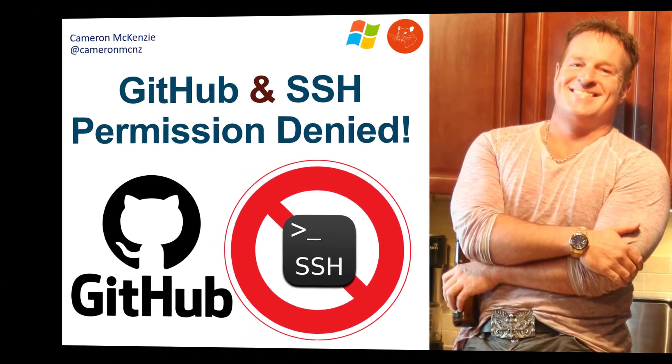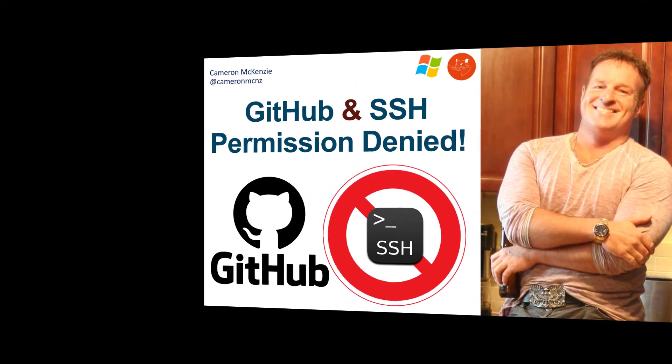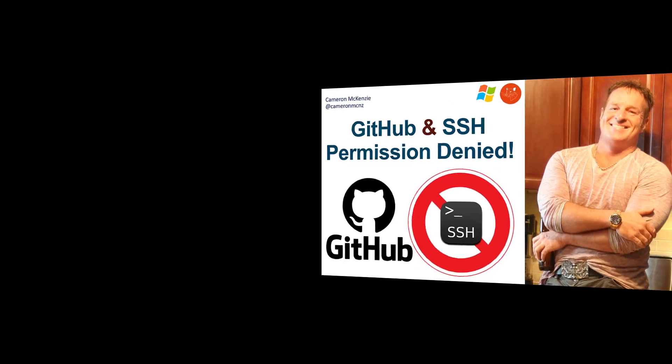Hey, I'm Cameron McKenzie, and I want to show you how to get rid of your permission denied error when you try an SSH to GitHub.